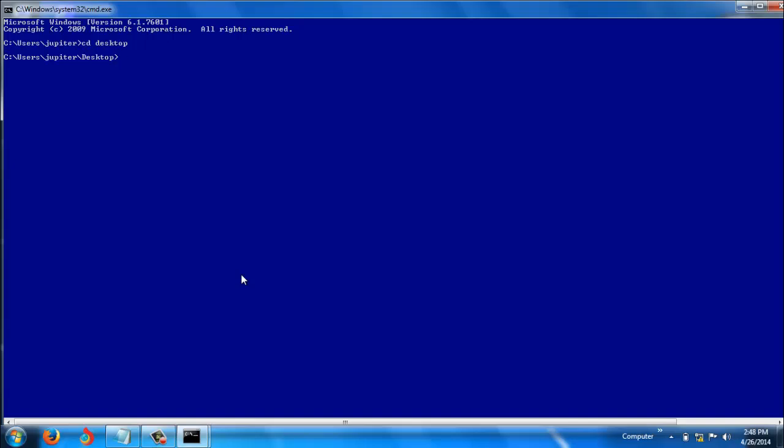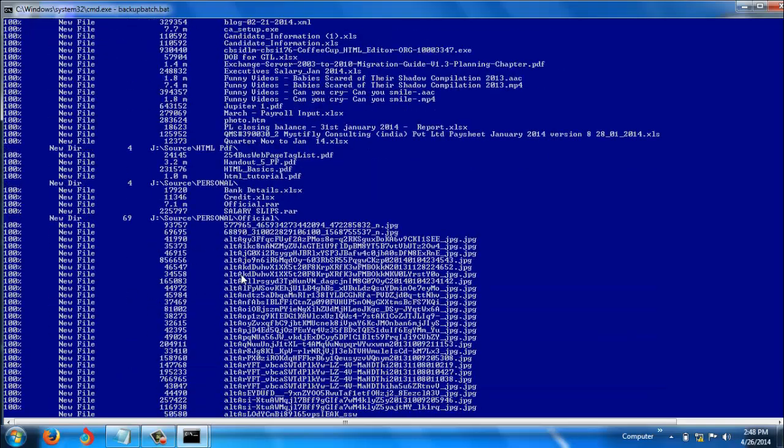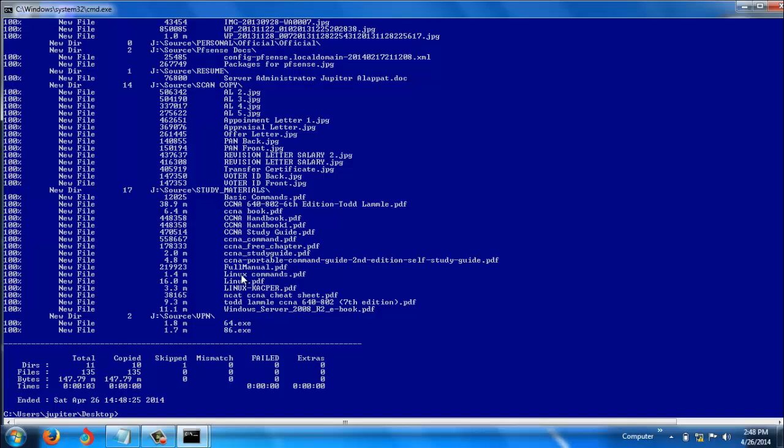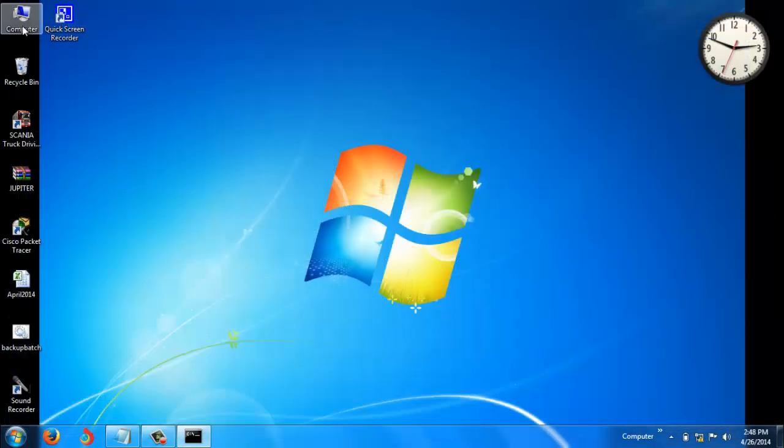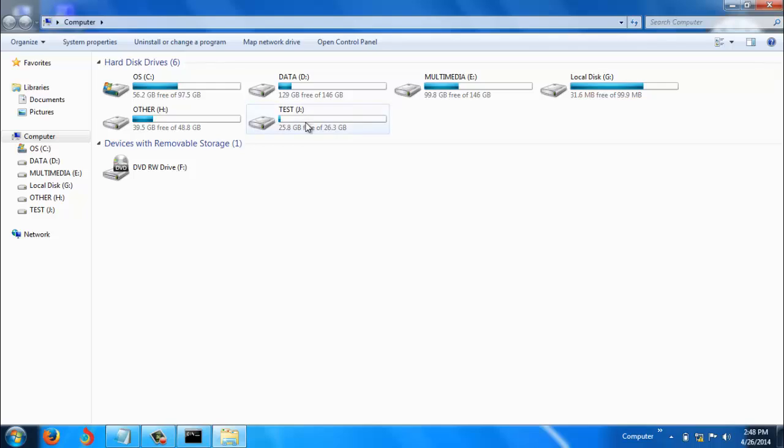cd desktop - the script name is backup.bat. It started copying all the files. It just finished, took three seconds. It copied 135 files. Let's close this and go to...